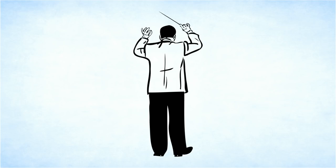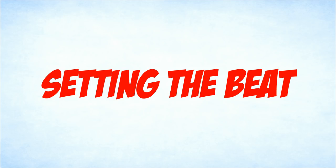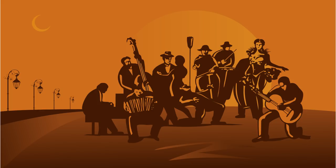You might hear your music teacher or conductor count before the music starts. A one, a two, a one, two, three, four. This is called setting the beat, so you know how fast or slow the beat is. It's especially important when lots of musicians are playing together, otherwise you can end up in a bit of a chaotic mess.